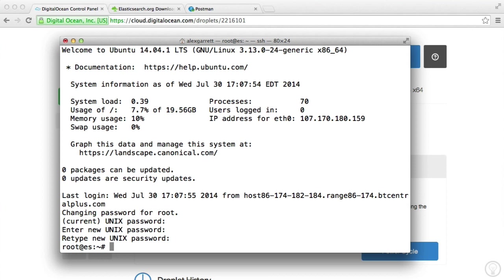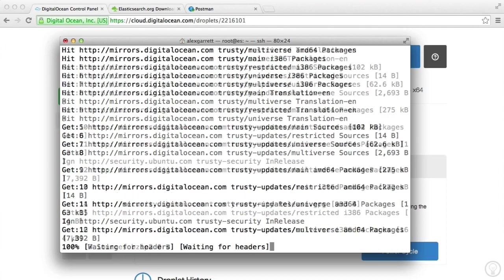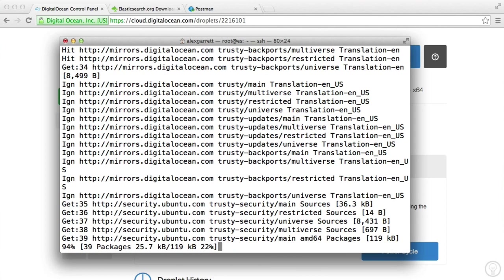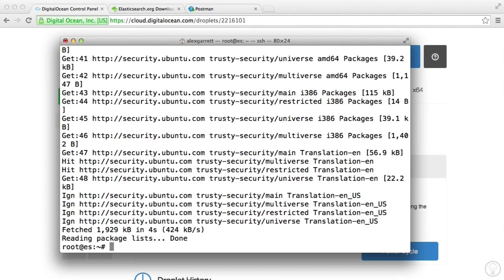OK, so the first thing that we need to do is update apt. We're going to do apt-get update. And once that's done, we need to install Java runtime because Elasticsearch depends on this.